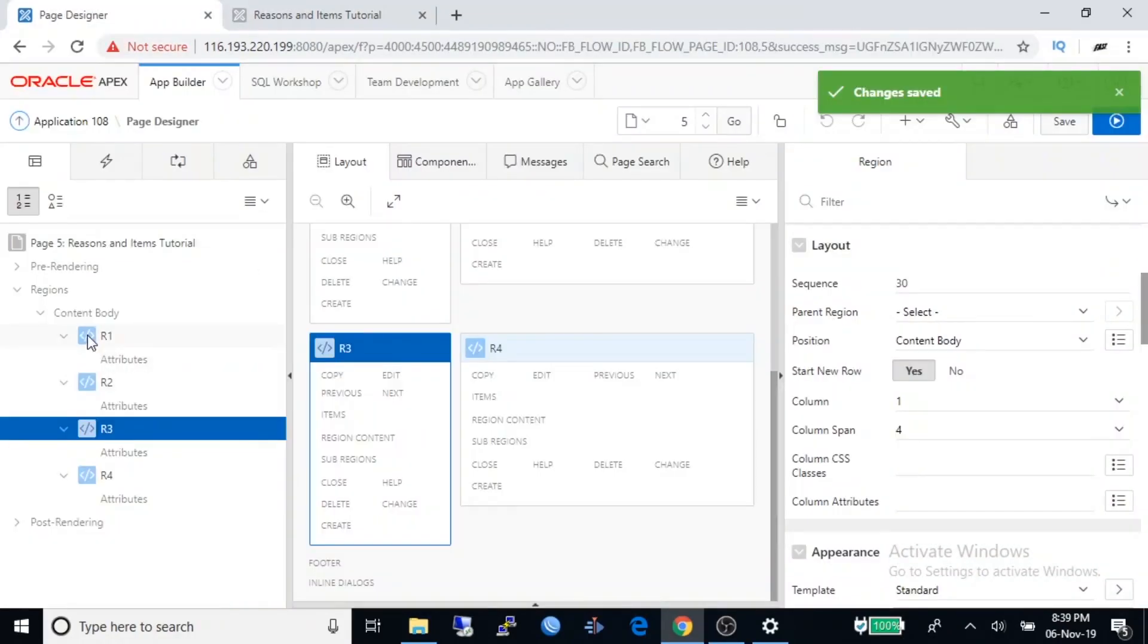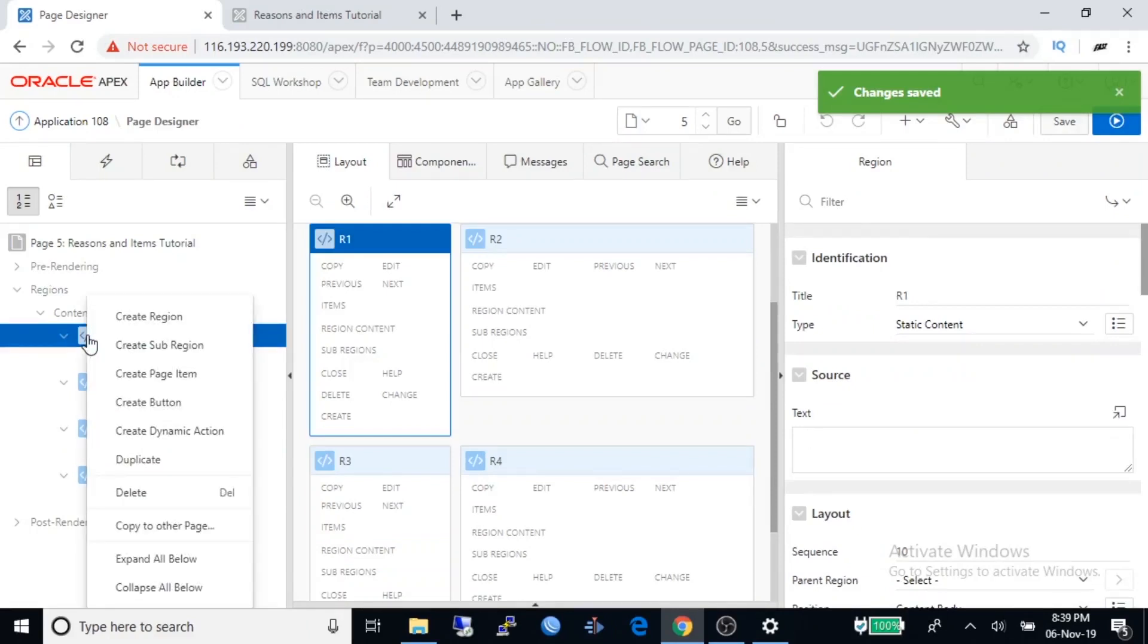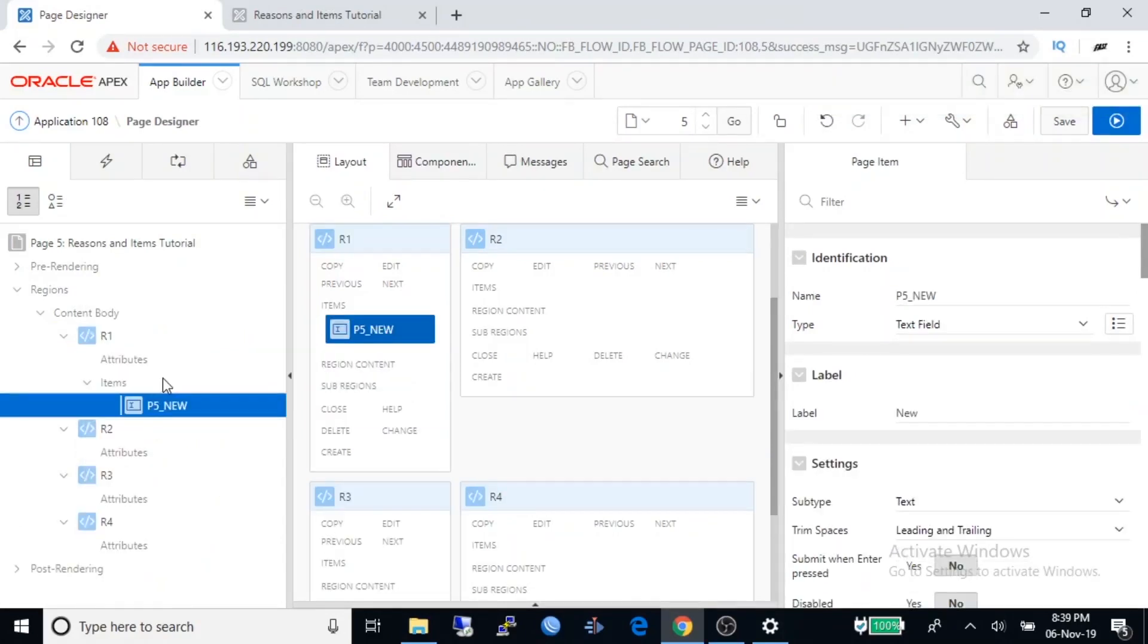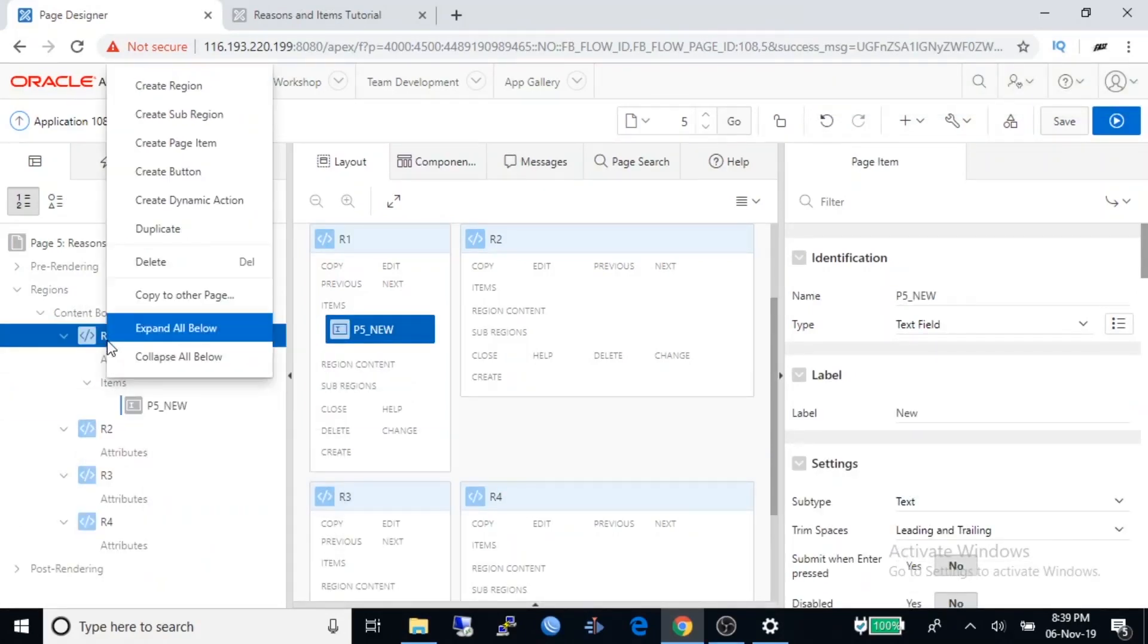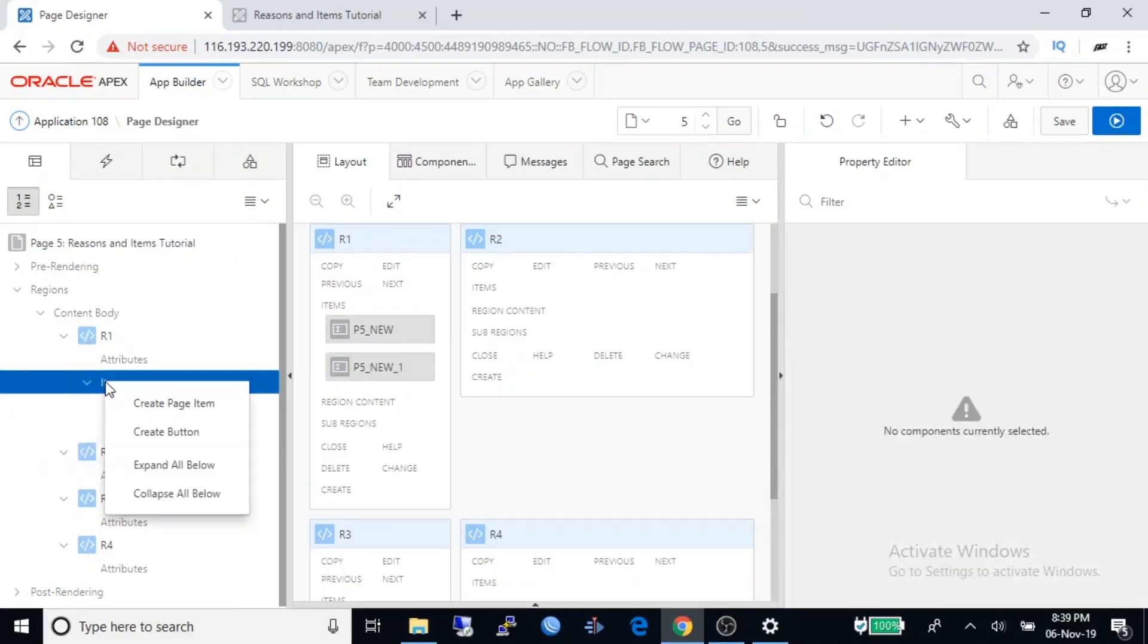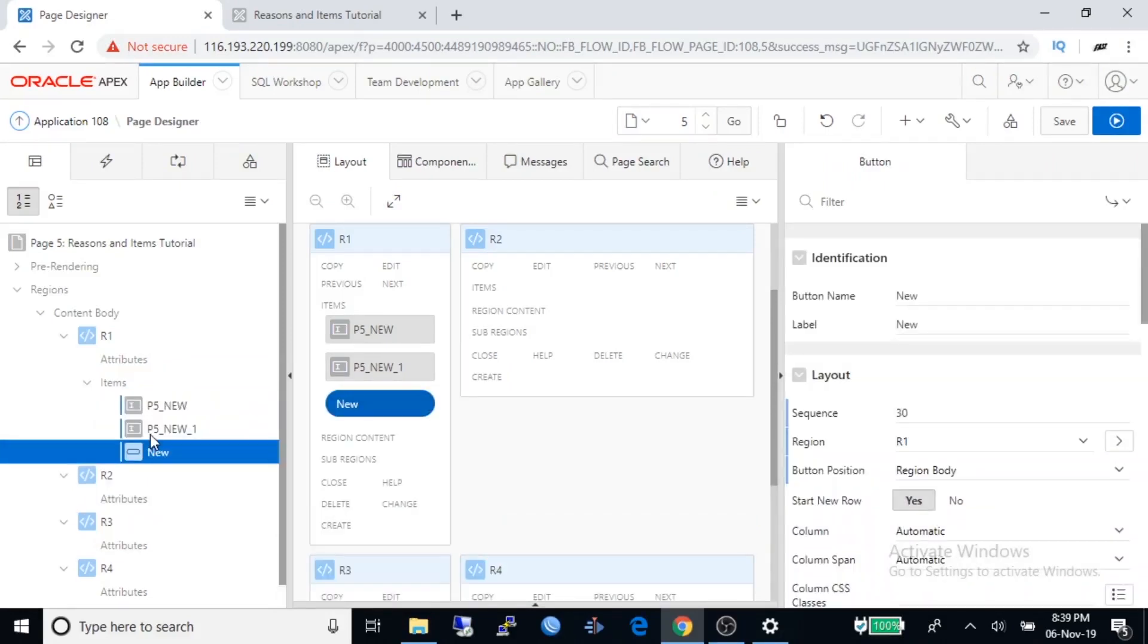Go to page designer again. Select region one, right click on it, click create page item. Create another page item. Create a button.